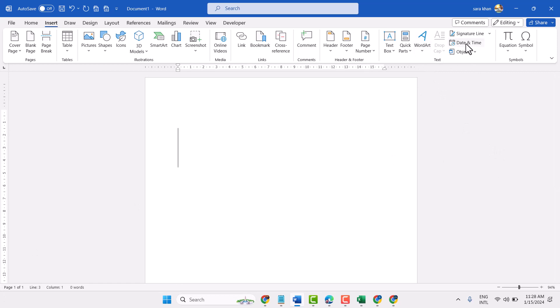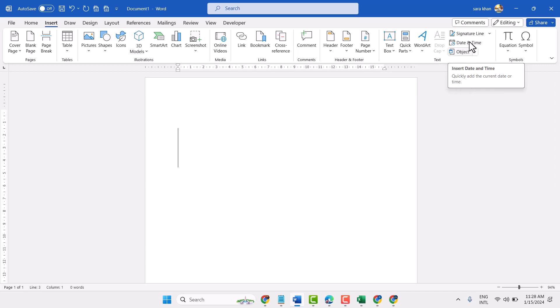That is the setting, date and time, to quickly add the current date or time.